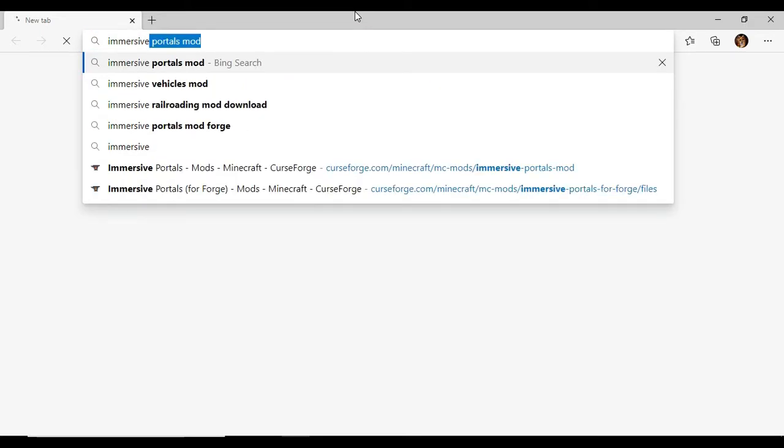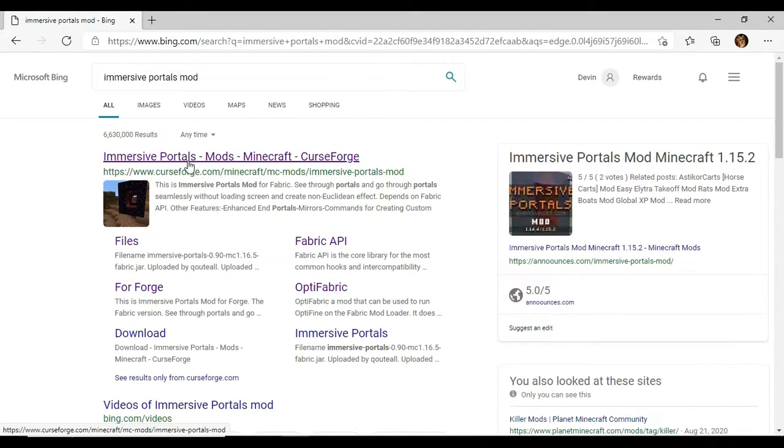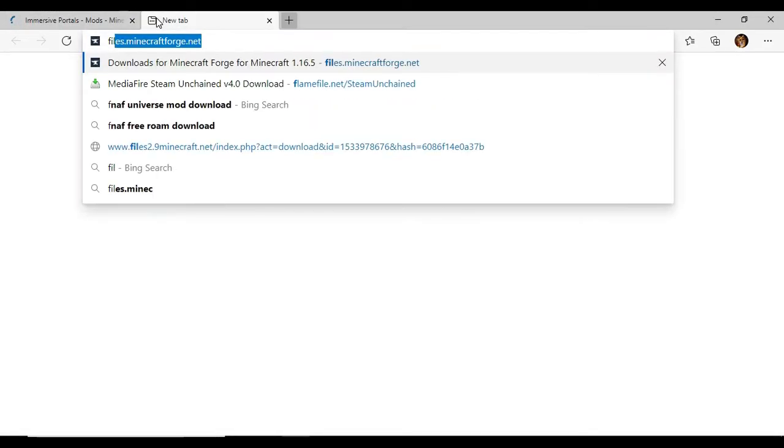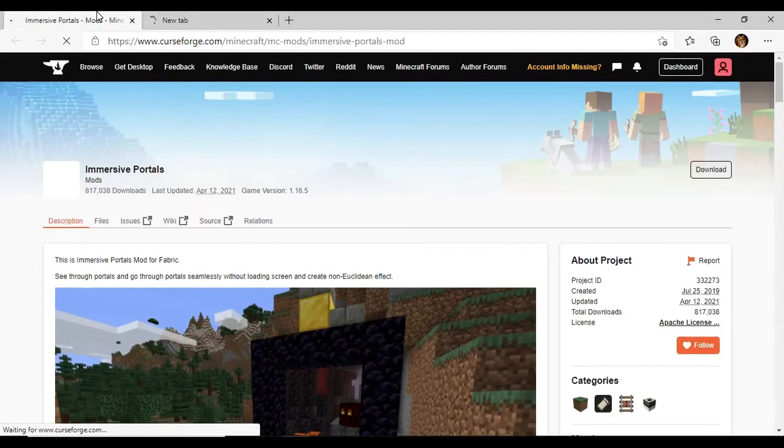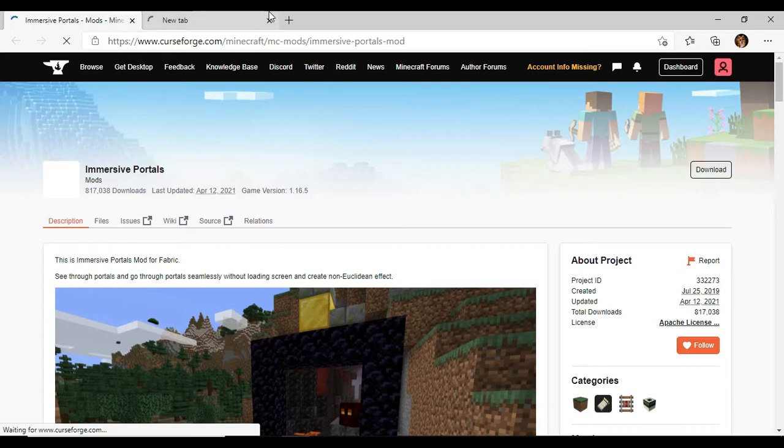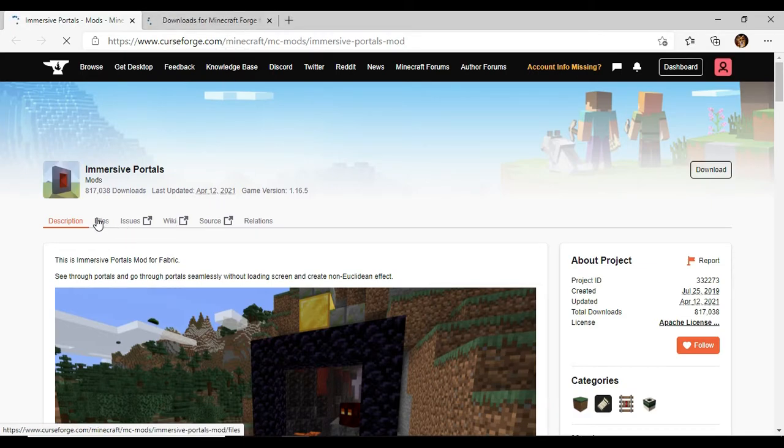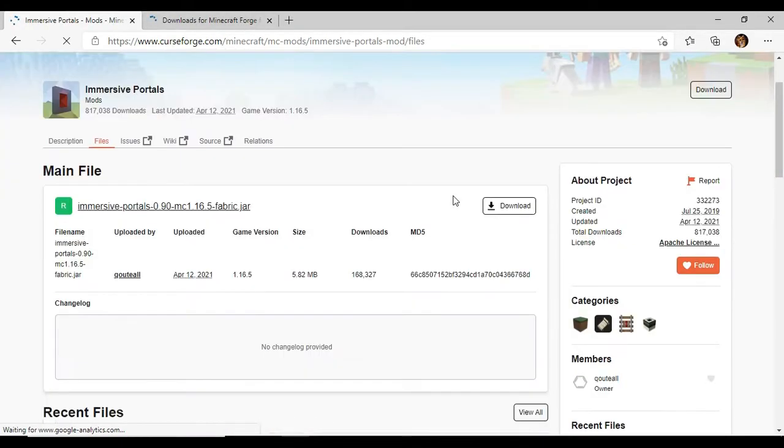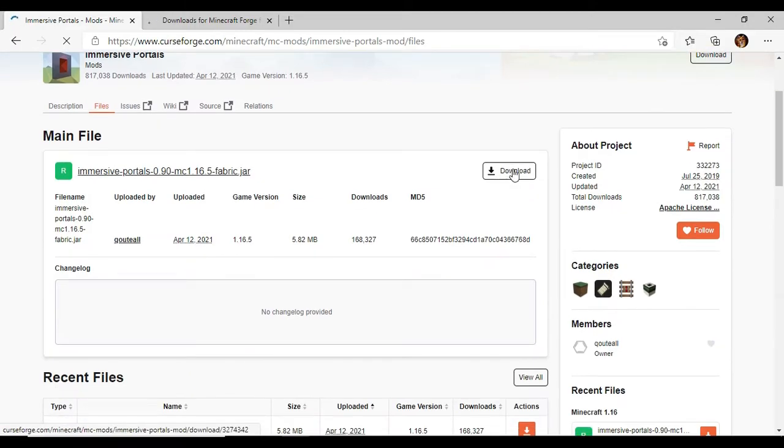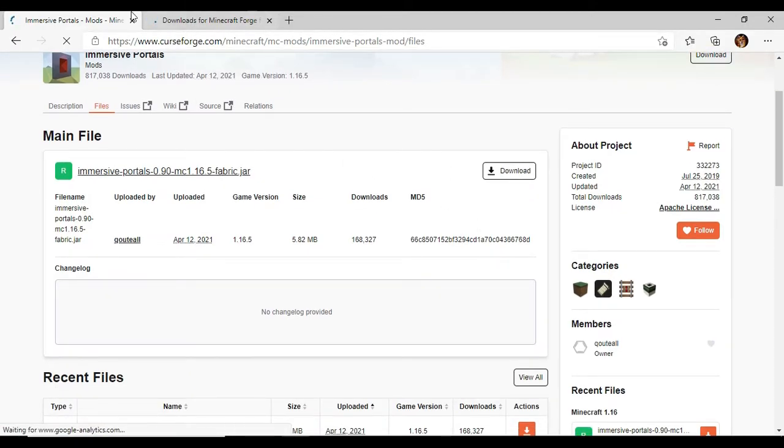You want to search up Immersive Portals mod. You want to click the Curse Forge link and also open up files.minecraftforge.net. Links will be down below if you need them. You want to go to files and you want to download 1.16.5 here. I already have it, so once you're done with that...